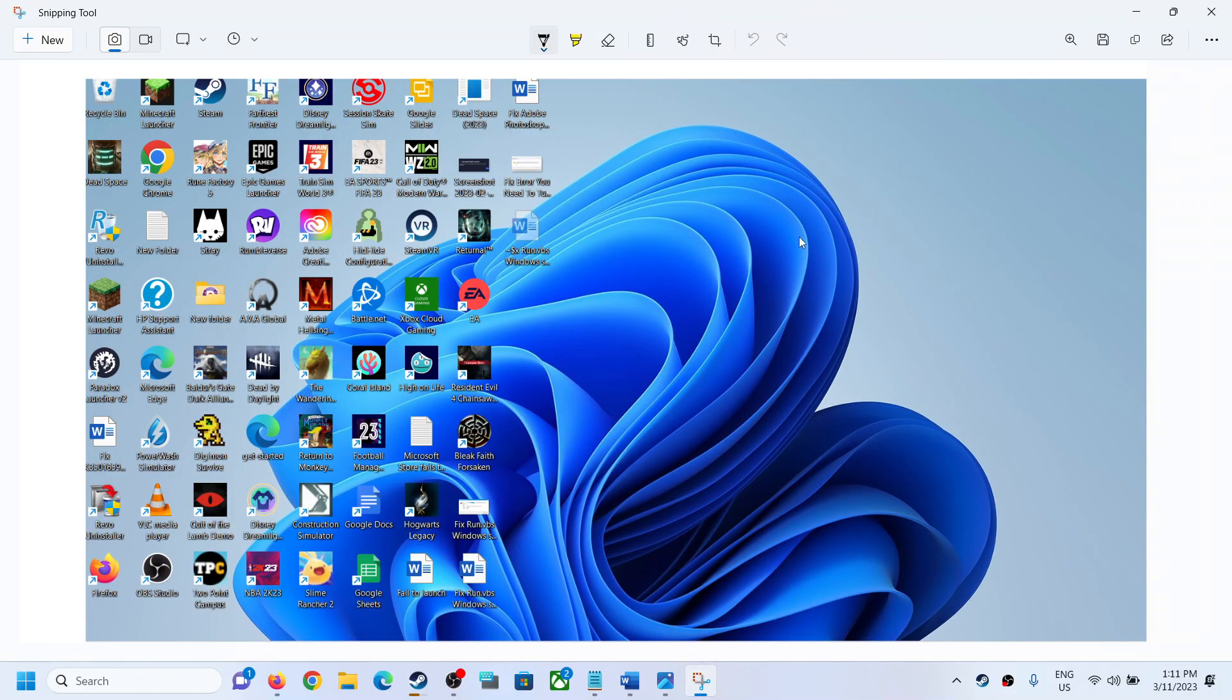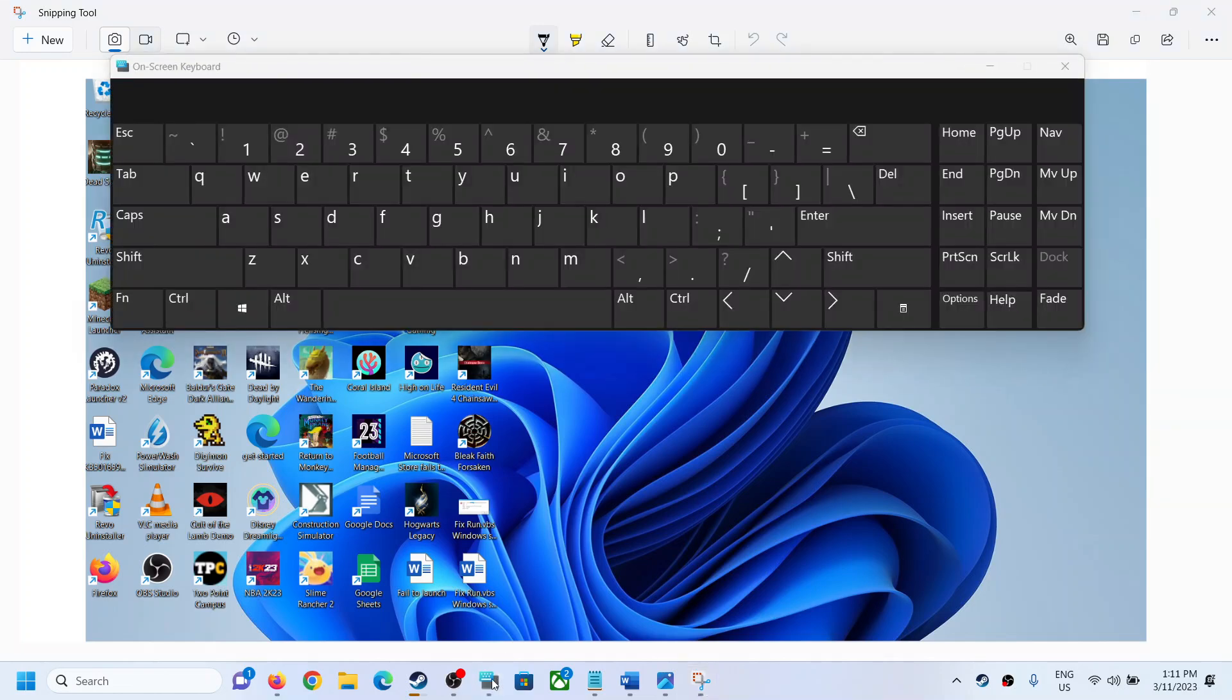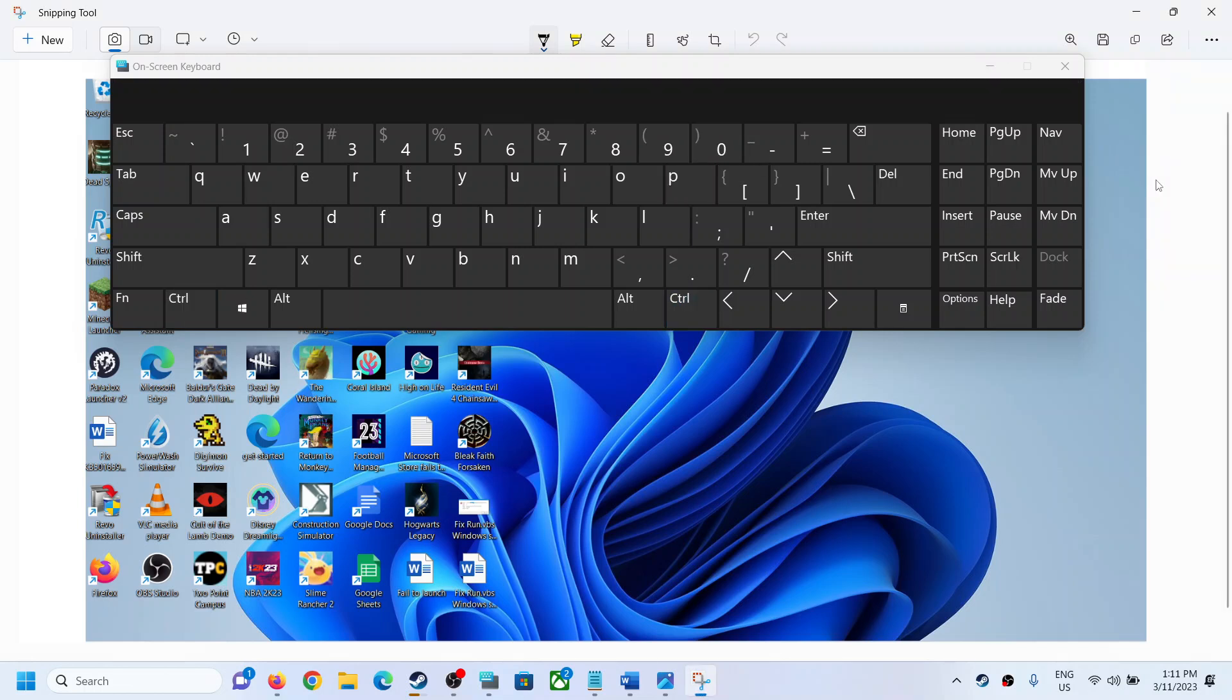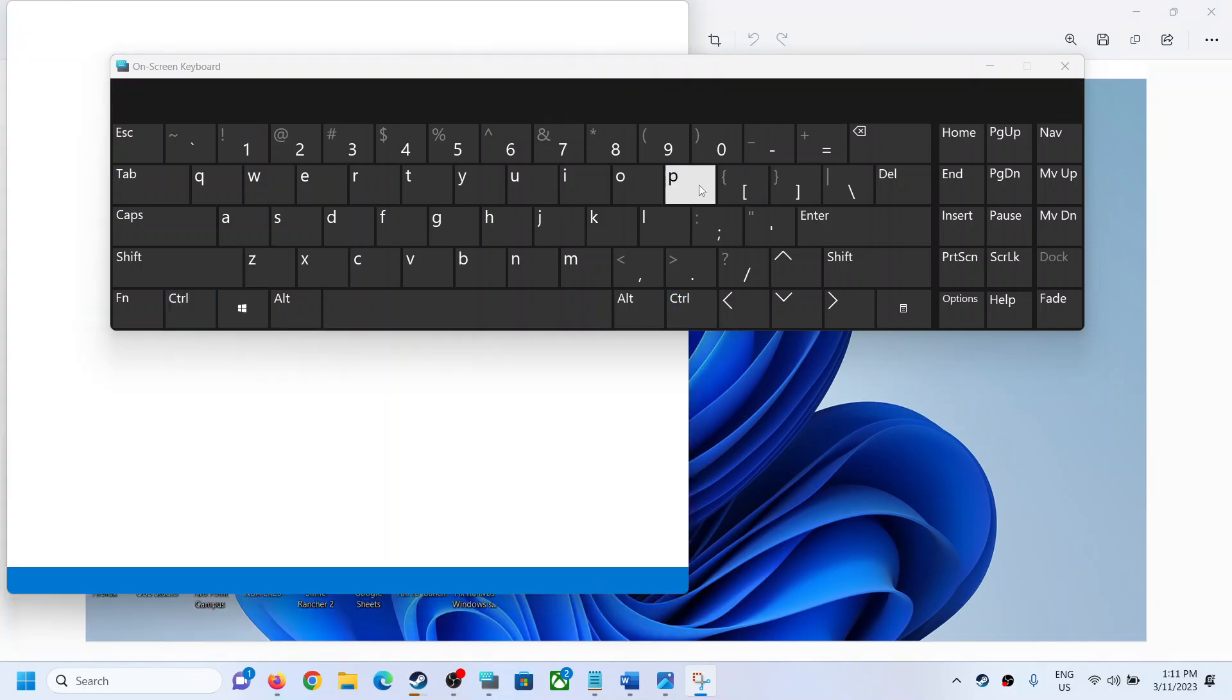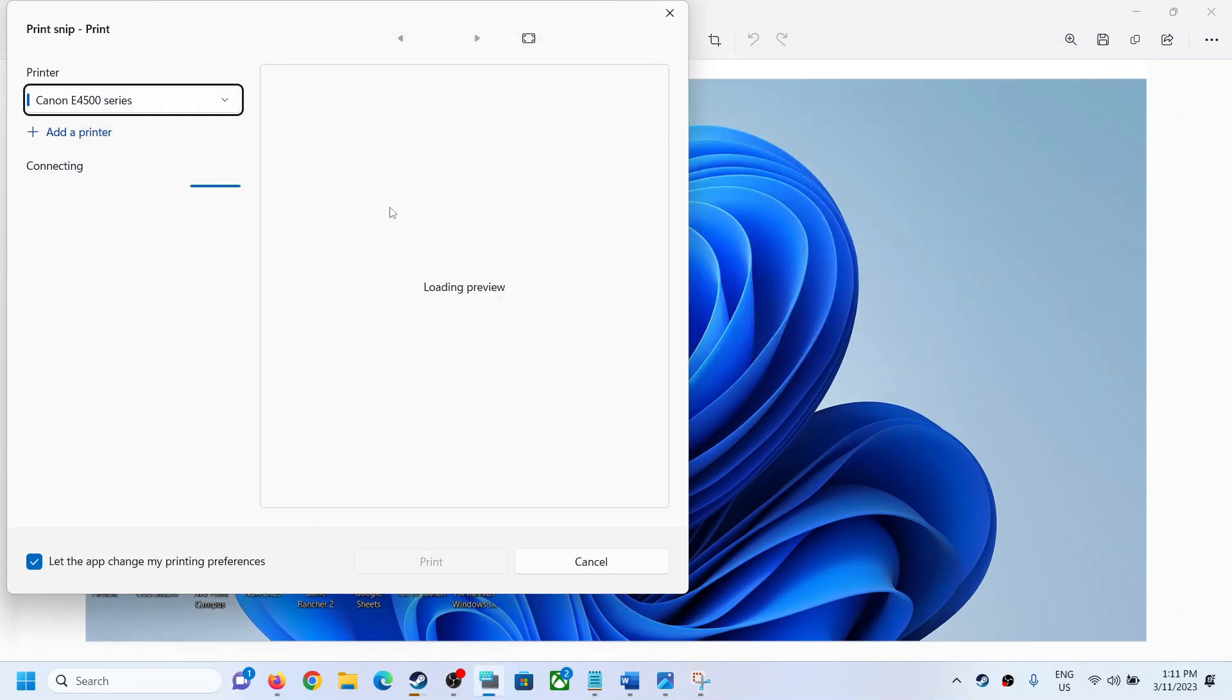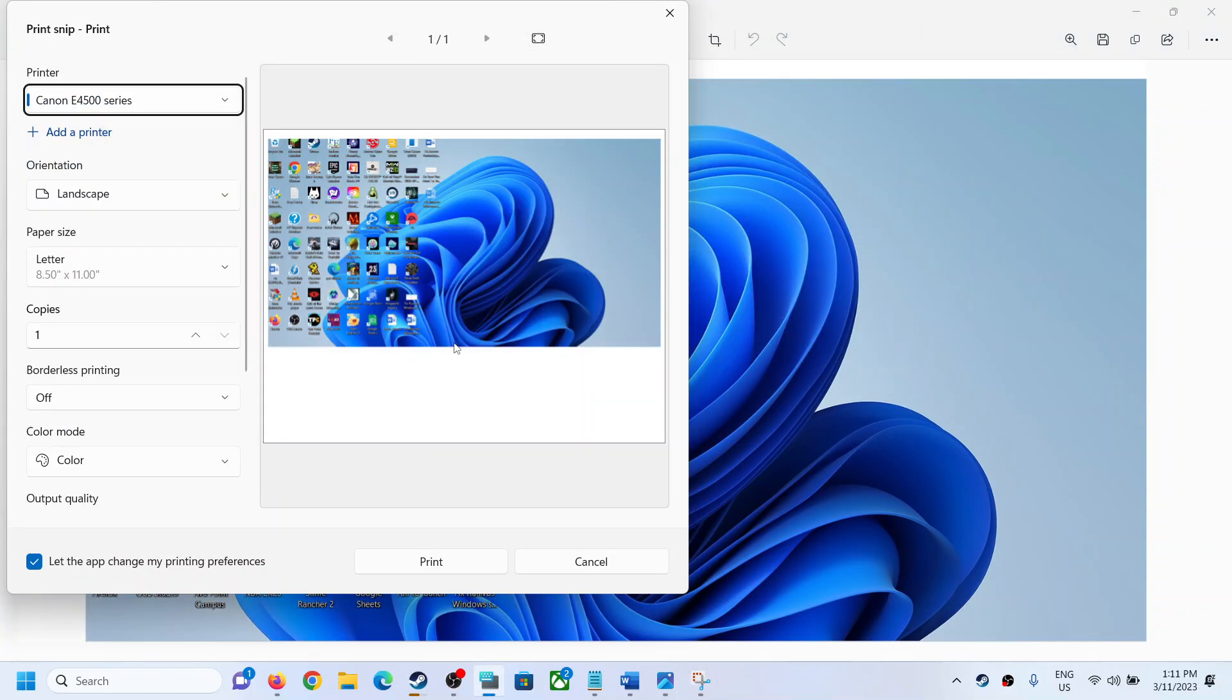in that case you can press Ctrl plus P on the keyboard. Press Ctrl and P on the Snipping Tool keyboard. This will again open the printer and you can straightaway print from Snipping Tool.